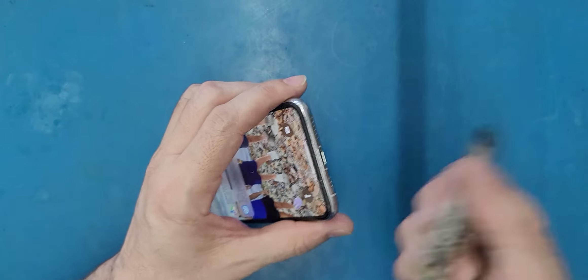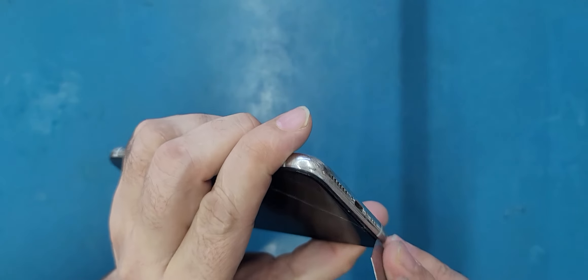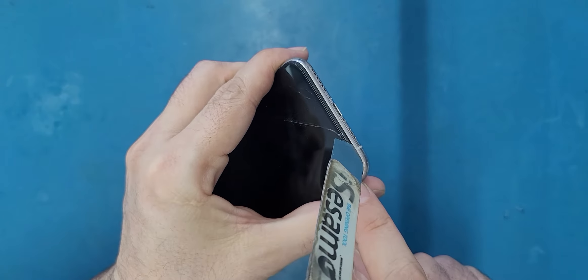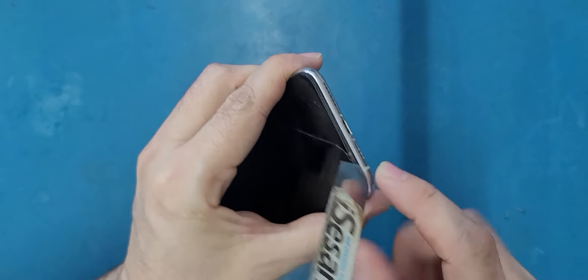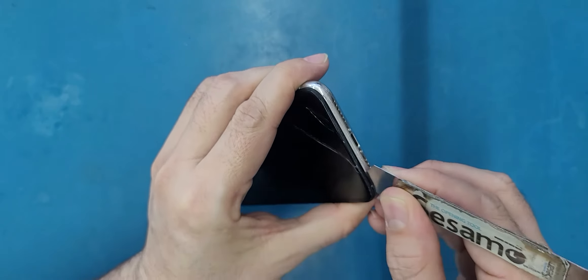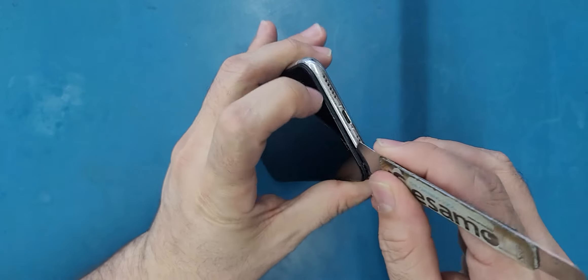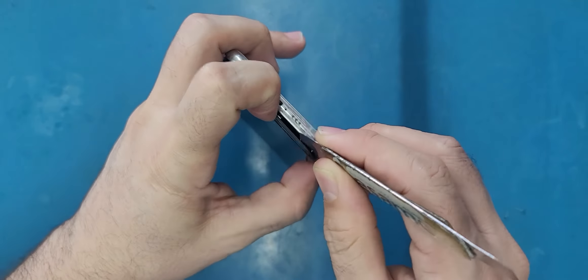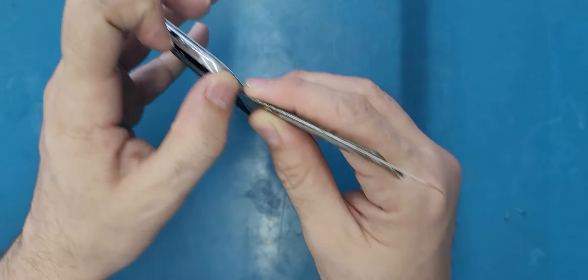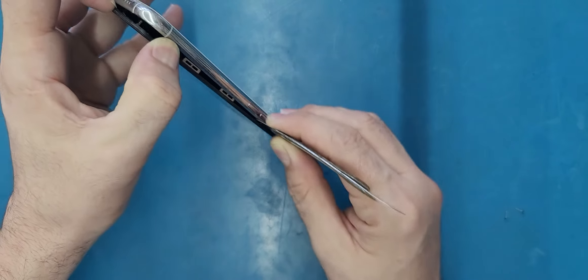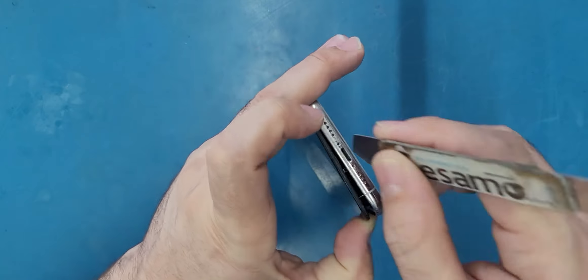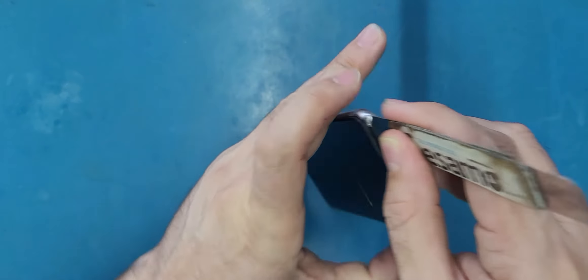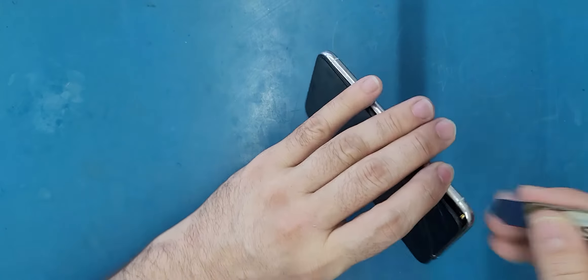I'll go here behind or between the LCD and the frame, open it, then lift it up gently, then release this side here. We do the same thing on the other side.